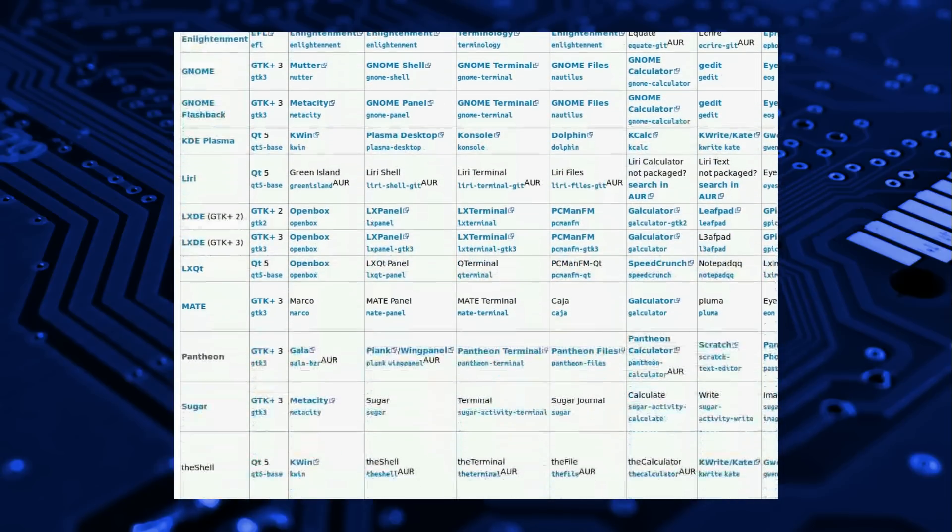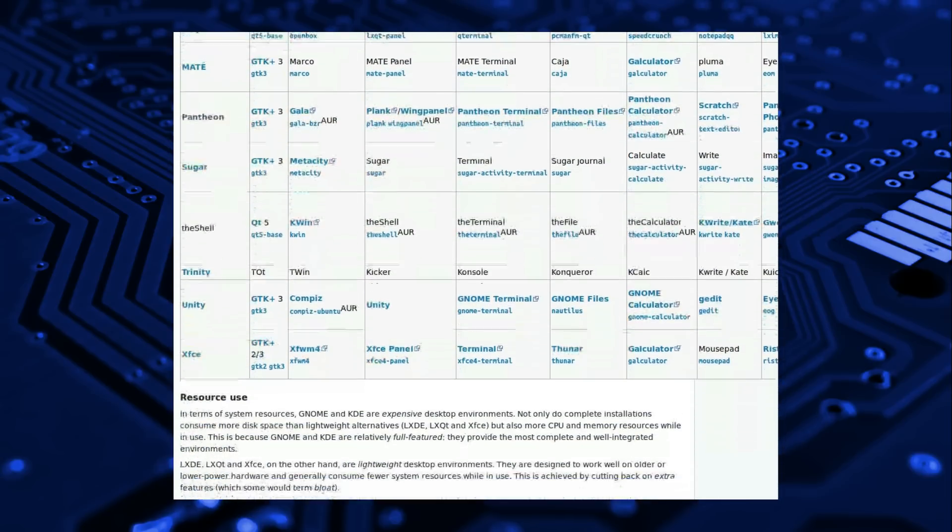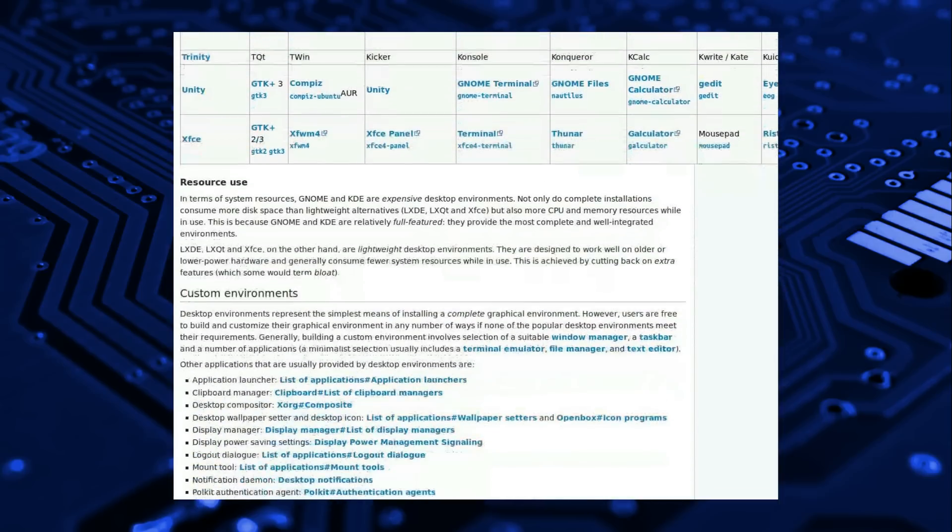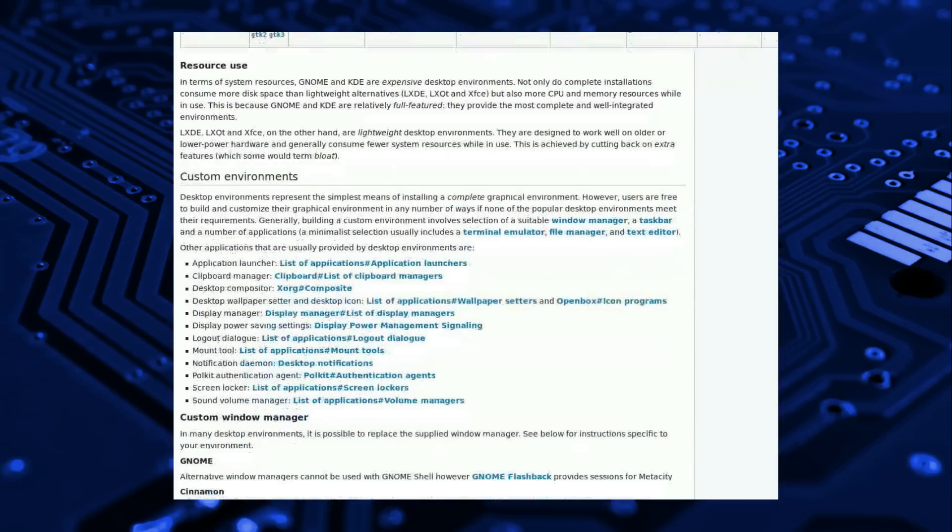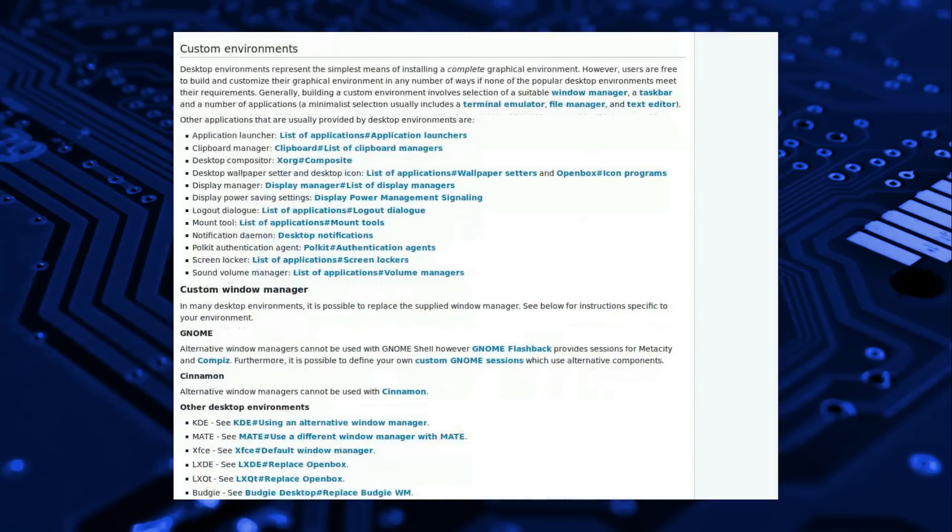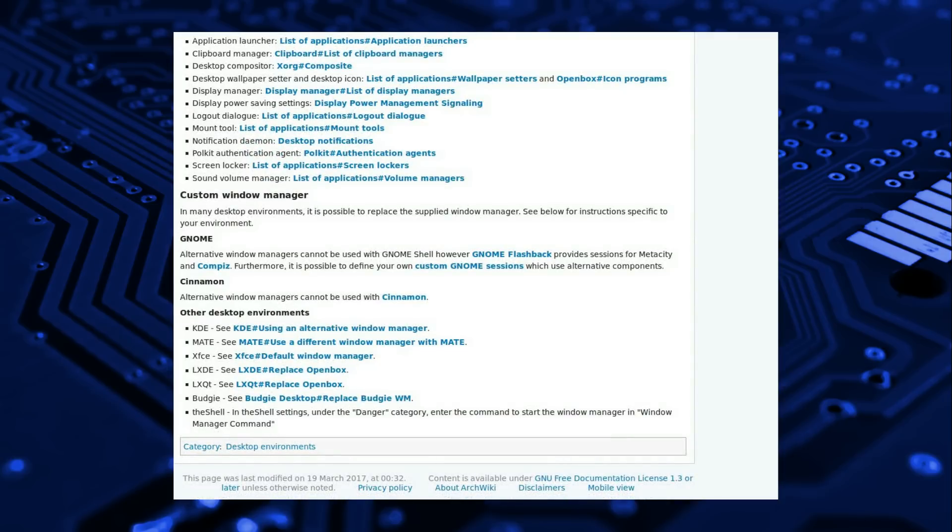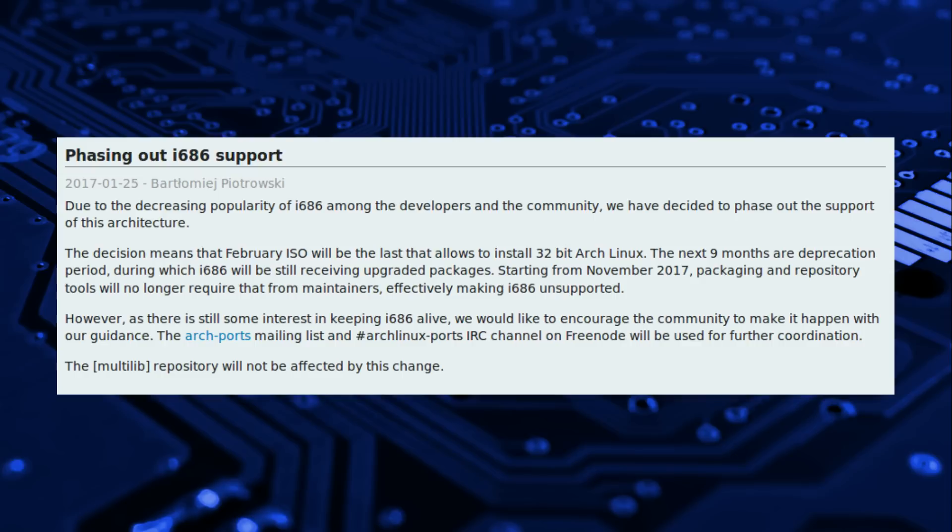In terms of system architecture Arch only offers 64-bit. At time of recording 32-bit is in support only mode and will be totally unsupported by November 2017. For ARM systems there is a port of Arch Linux available which caters to that specific architecture.